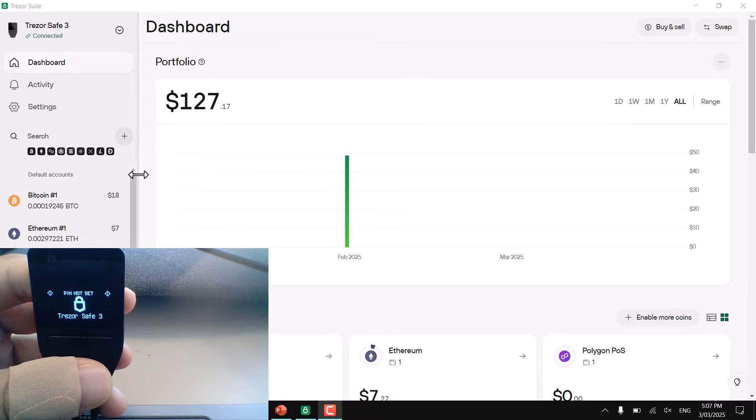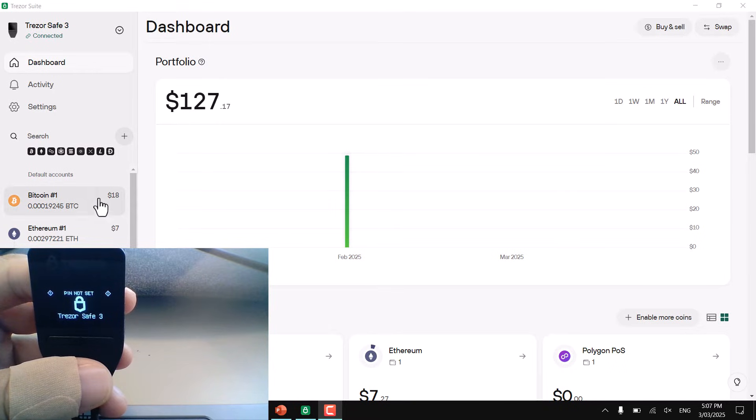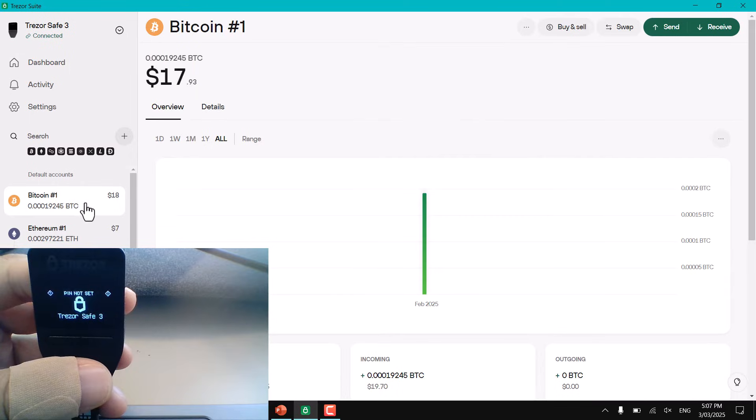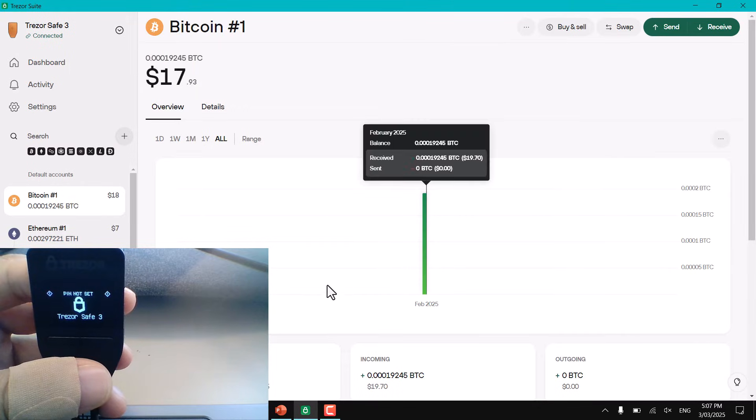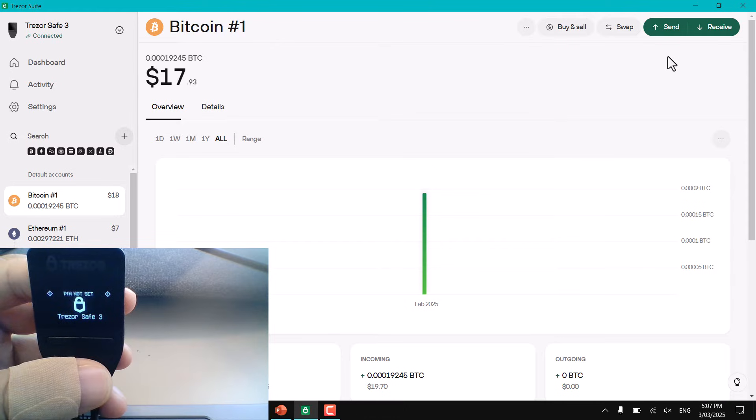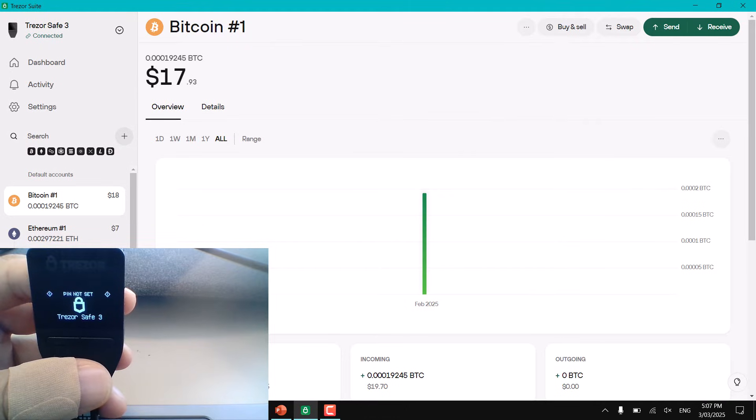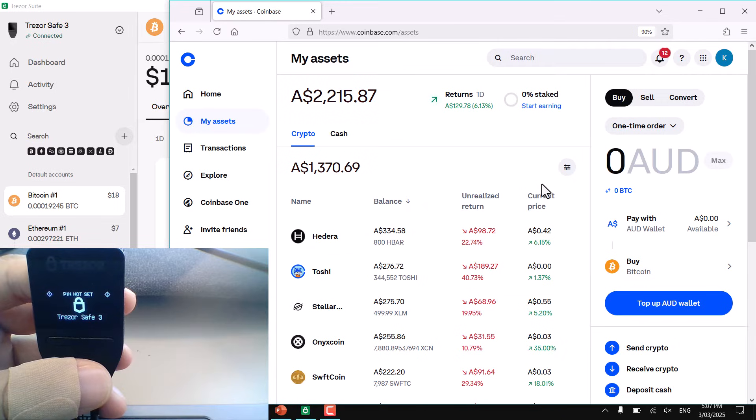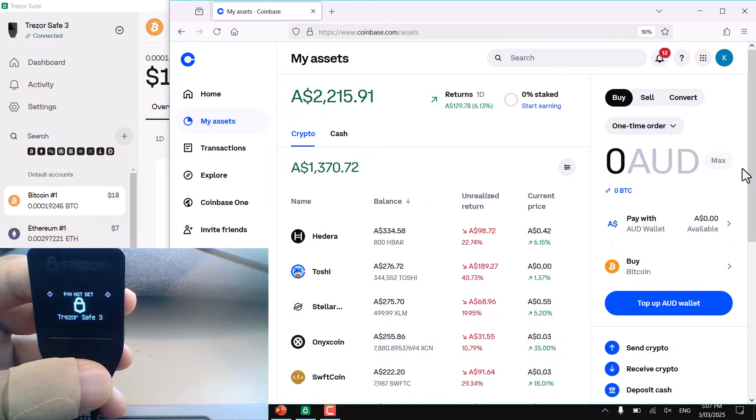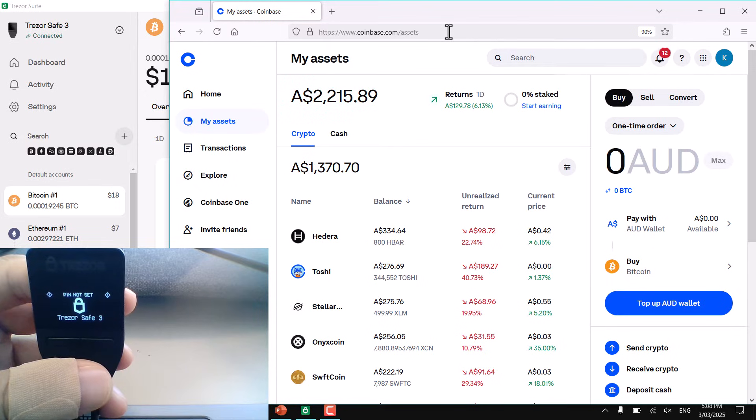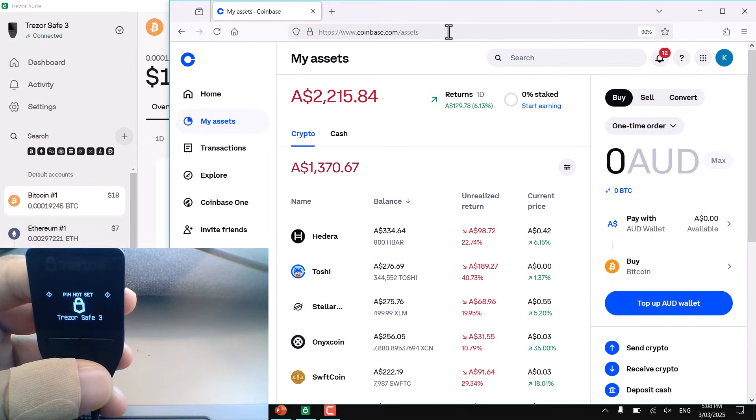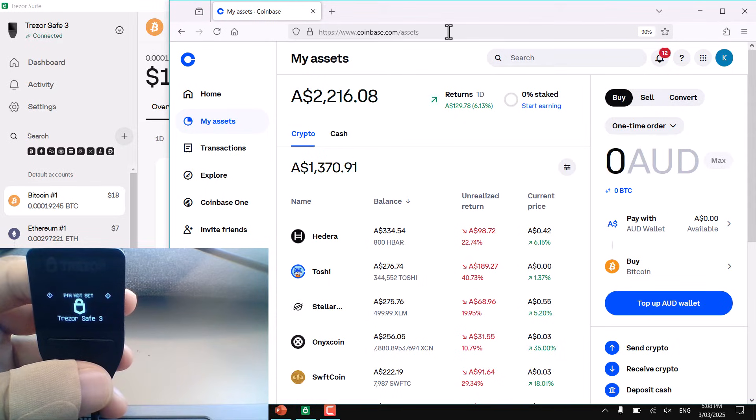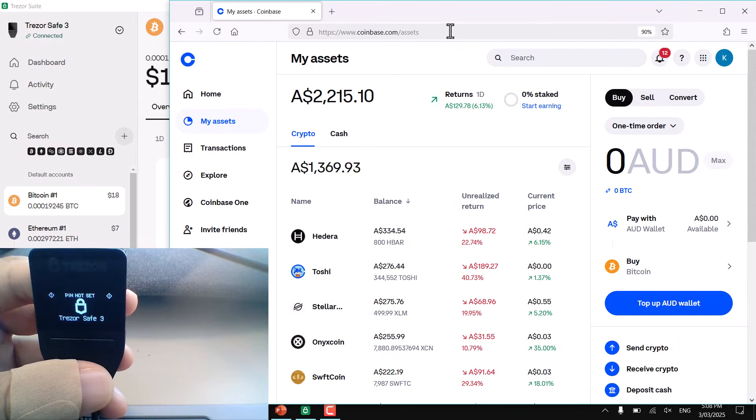What I'm going to do here is send my Bitcoin from my Trezor, from my hardware wallet account. I'm going to send it and then receive it into my exchange account. So if you haven't already got an exchange, Coinbase is probably the most widely used, followed by Kraken and Binance. You need to have an exchange set up.